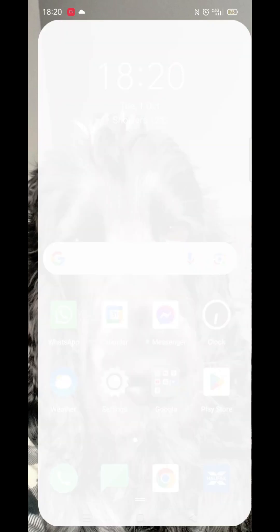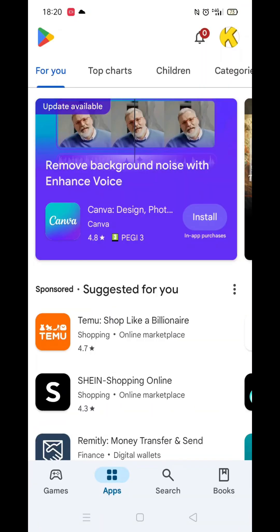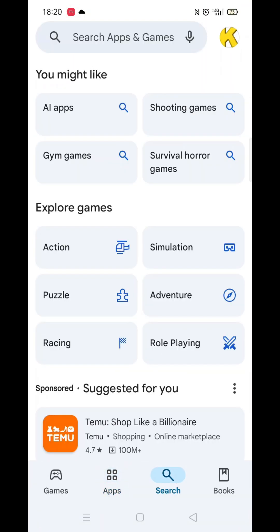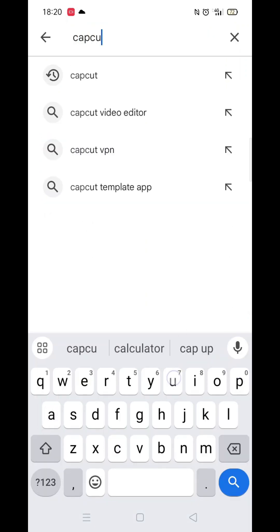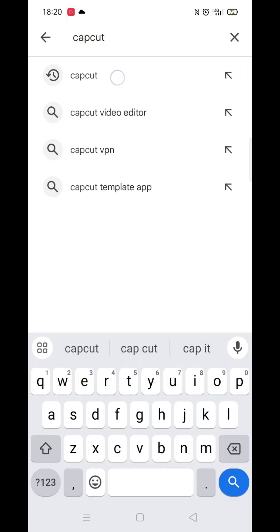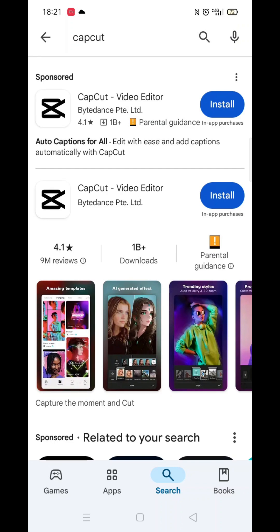The first thing you need to do is open up the Play Store app, but make sure you are signed into your account. Click on the search icon at the bottom, then click inside the search bar at the top. Now you can type in CapCut.